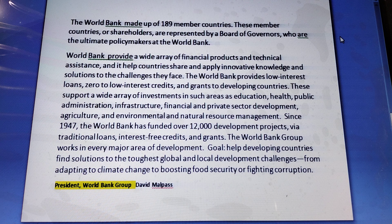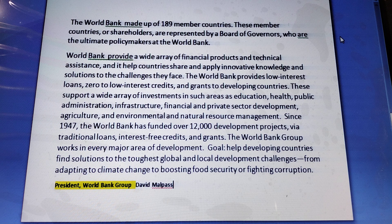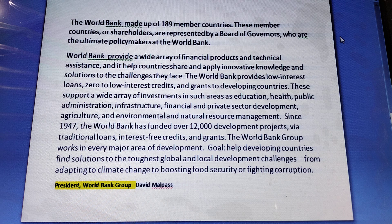The bank focuses on overcoming poverty by spurring growth, especially in Africa. It helps reconstruct countries emerging from war — the biggest cause of extreme poverty — and provides customized solutions to help middle-income countries remain out of poverty.